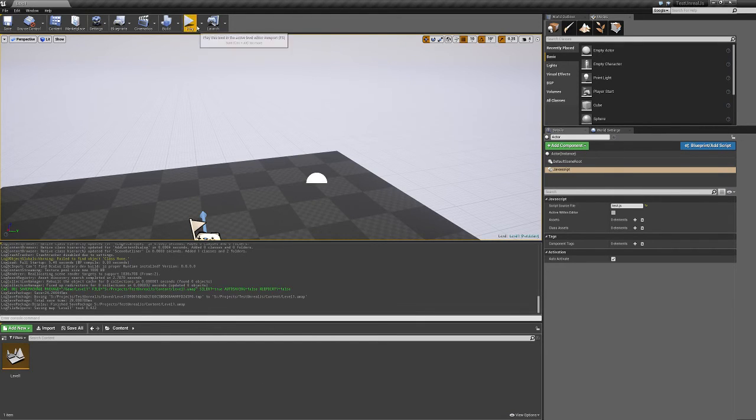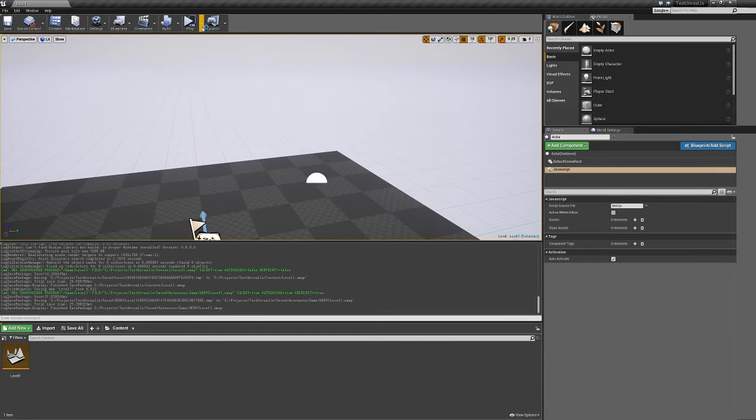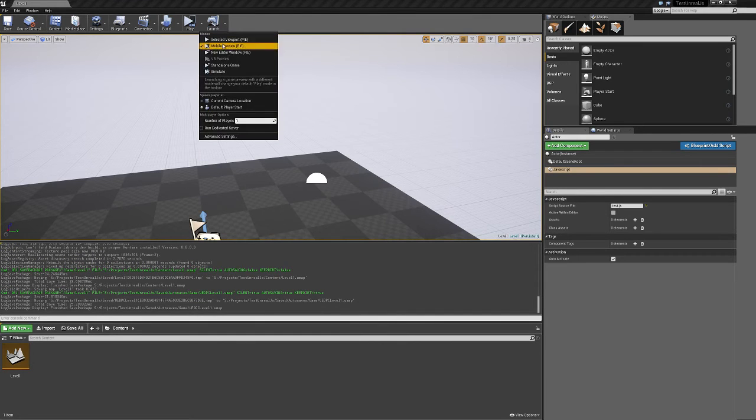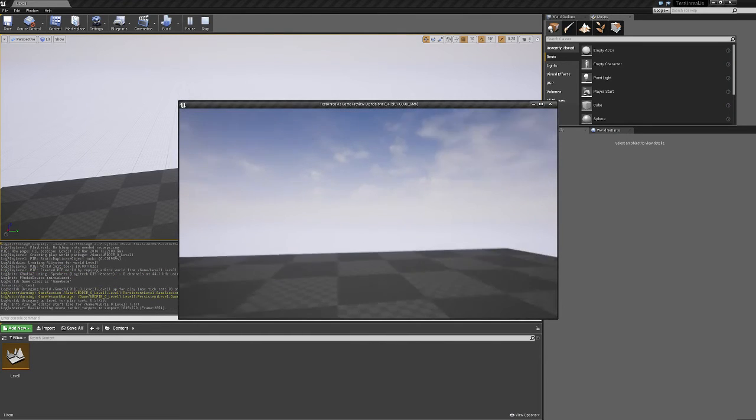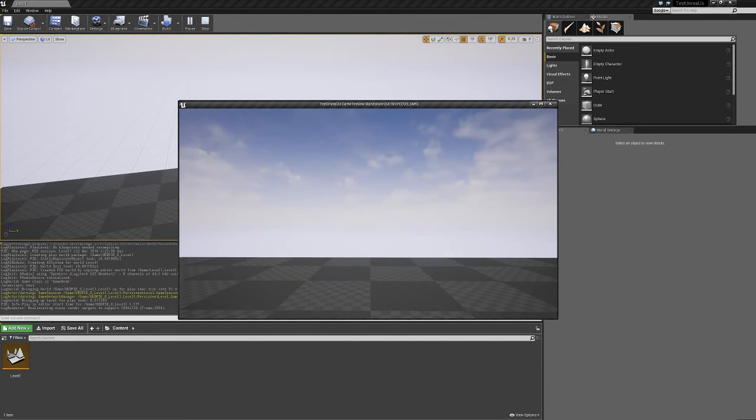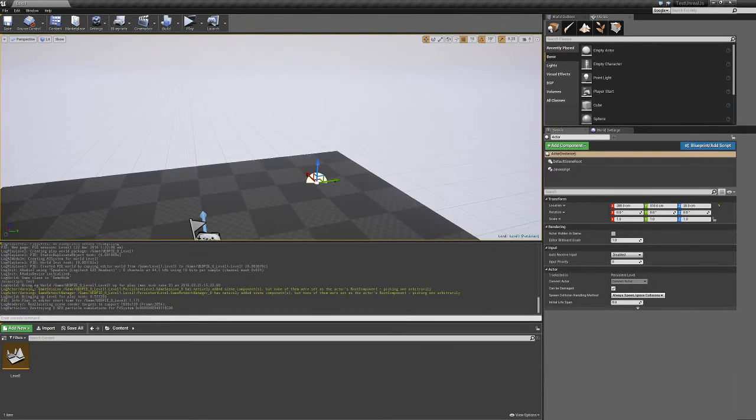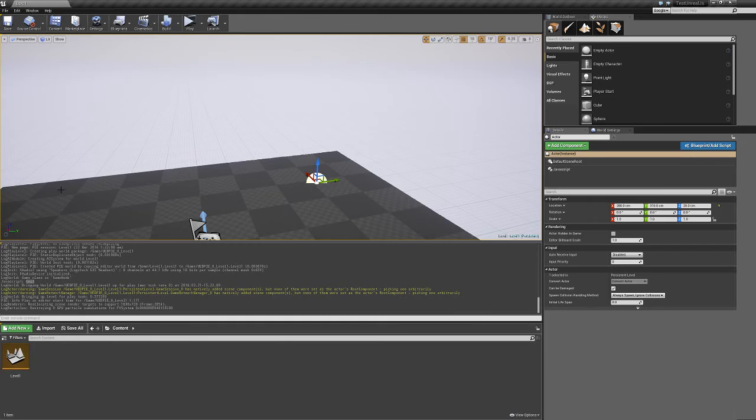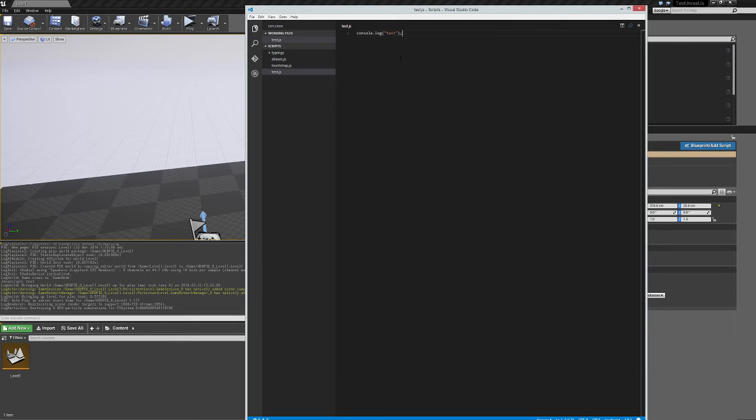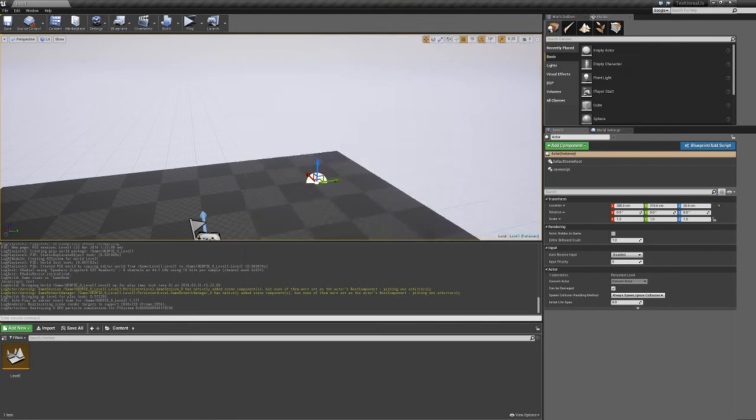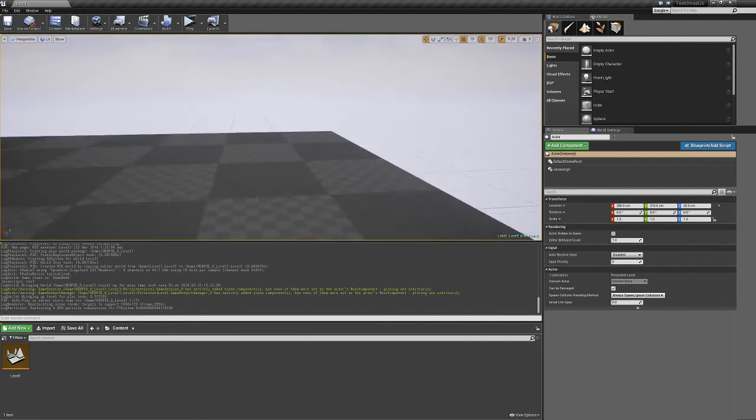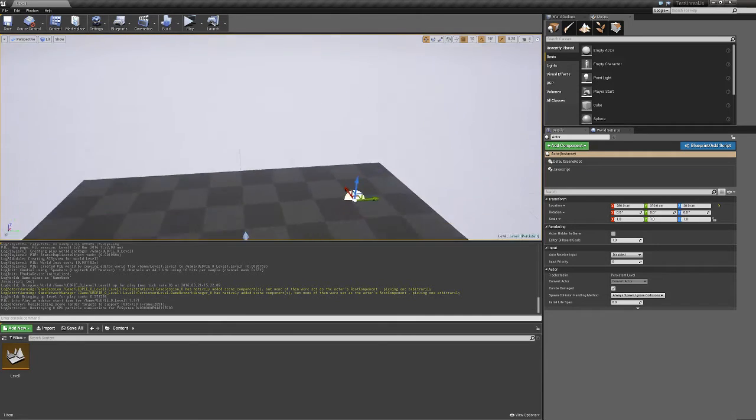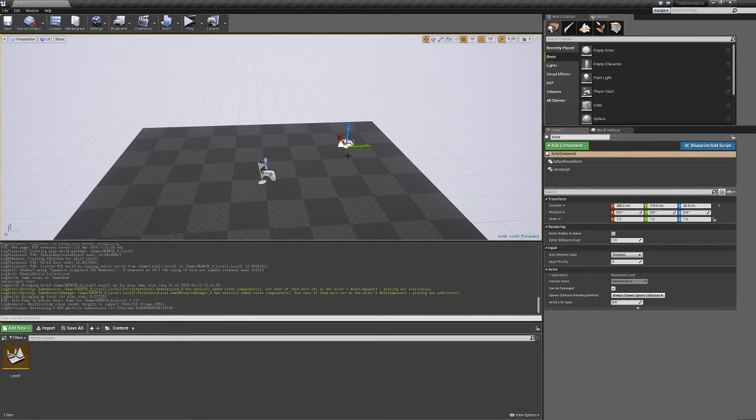And so when we fire this up, what we can see in the console is that JavaScript printed test, which is what we wanted from there. So now, what we want to do is actually affect the world in the engine. Because it's not very useful to just have JavaScript execute when we just place an actor.